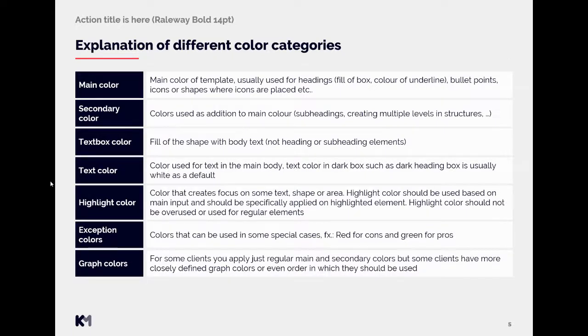Graph colors. For some clients you just apply regular main and secondary colors. But some clients have more closely defined graph colors or even order which they should be used in. So therefore always check if there are some more colors defined next to the graph rules.